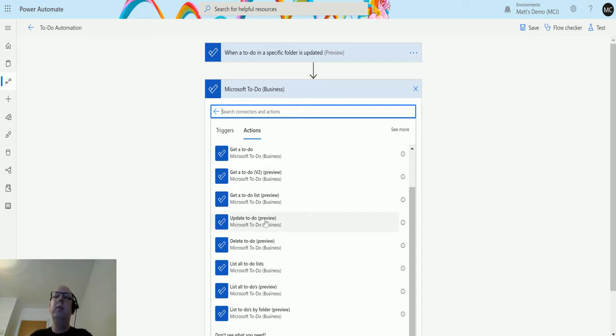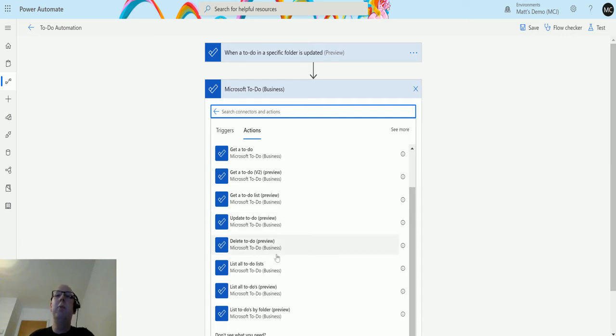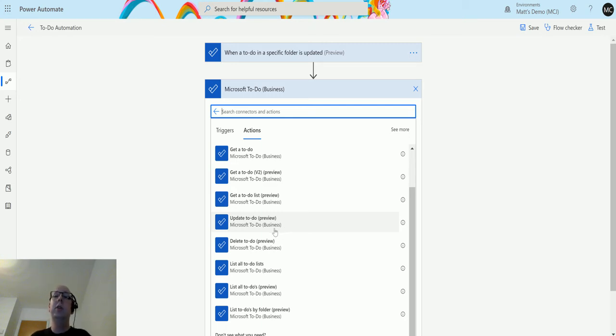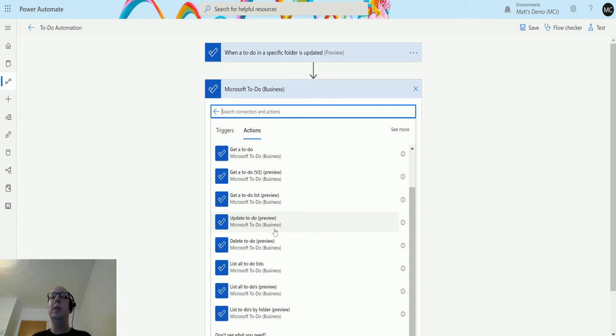So this is a preview action, which means that there may be bugs, it may not work all the time, but it does allow the product team to get some feedback from us on how well it's working via telemetry or via direct feedback to Microsoft about any bugs or any issues that you may see when you're working with this.